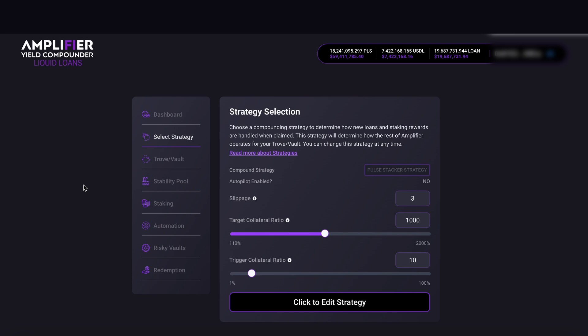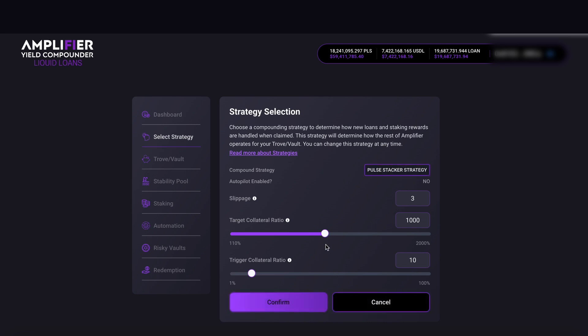I want to bring that down to around 500 to 550. If I try to do that now on the slider, it won't budge — it won't move. So come down and click the Edit Strategy button. Now I can manipulate the slider and I'm going to bring this down to around 550.